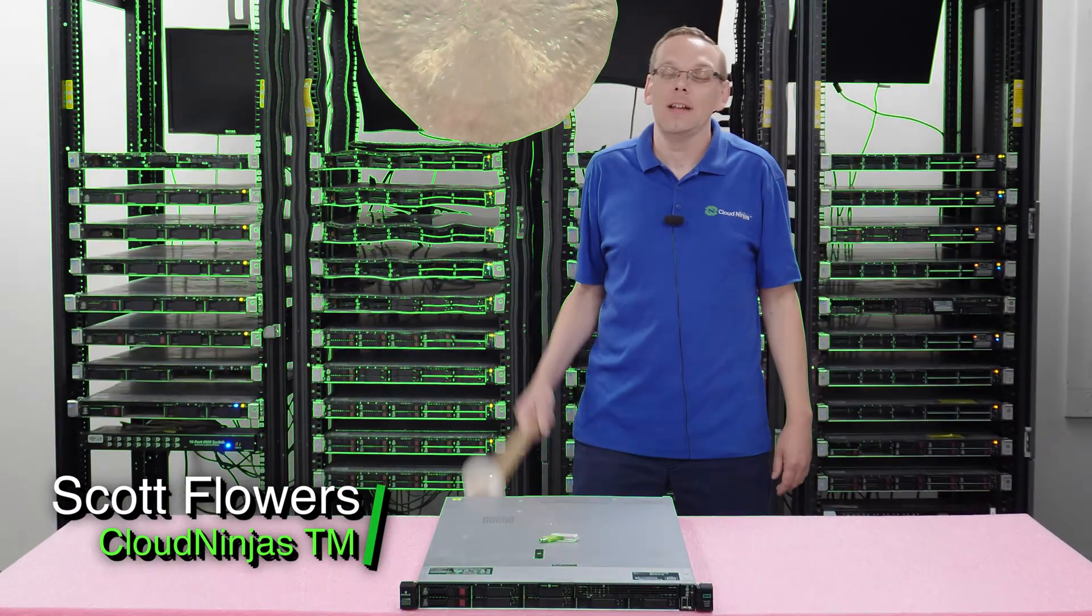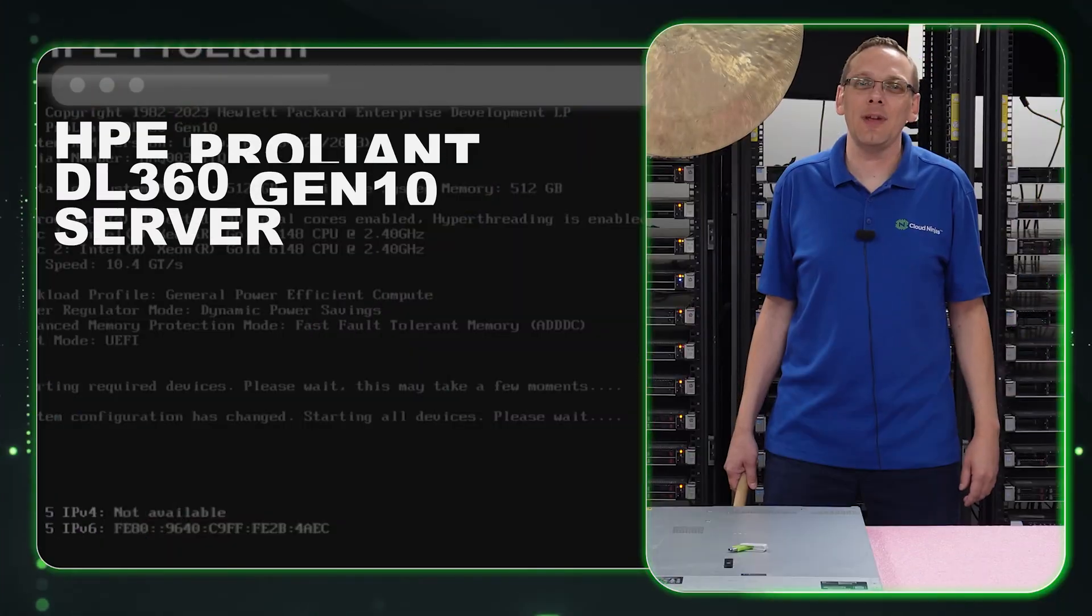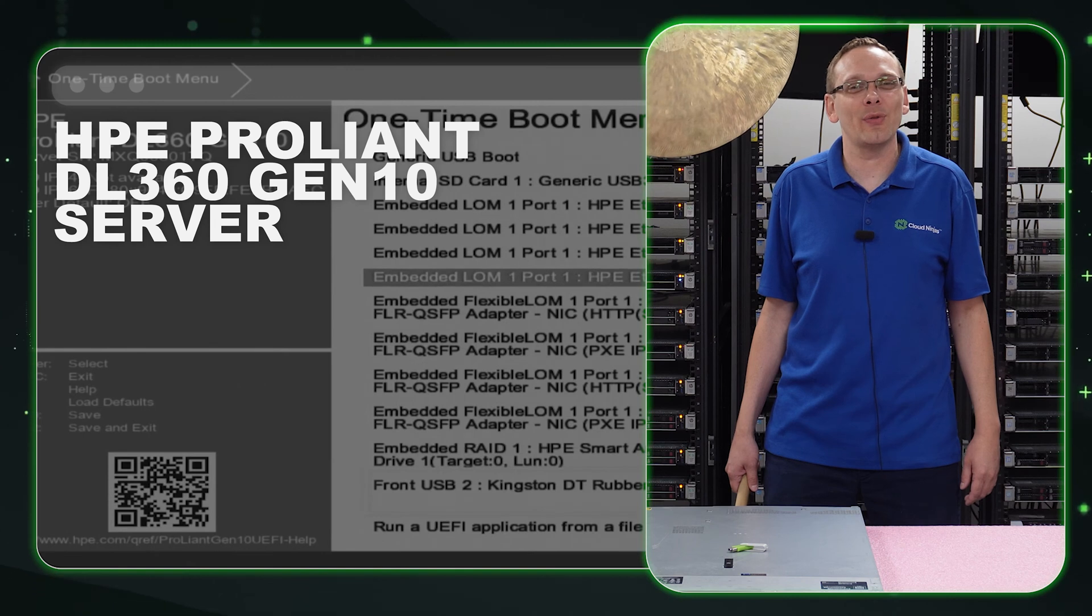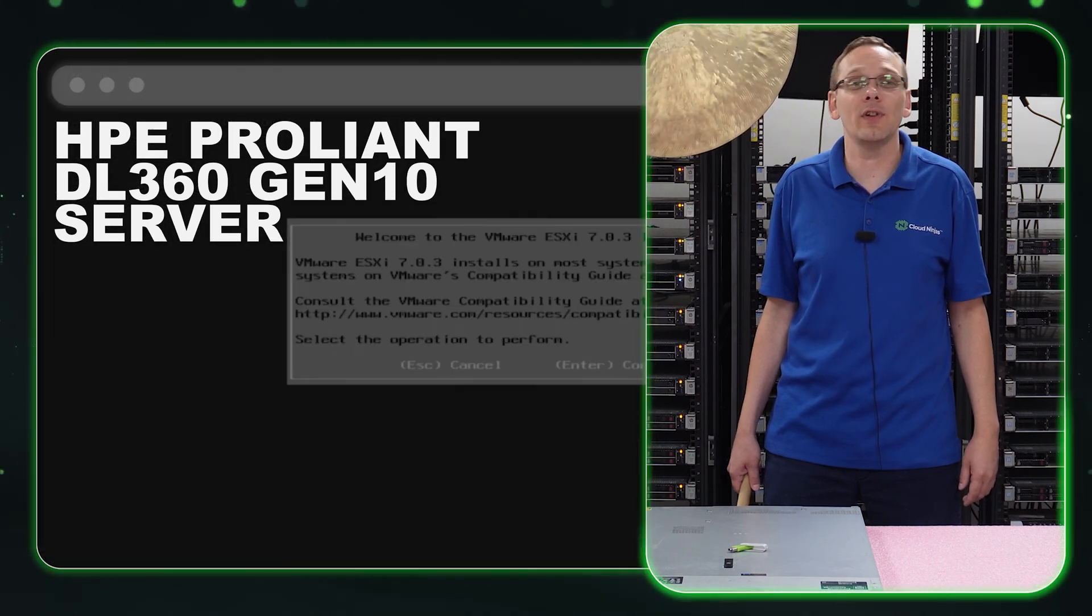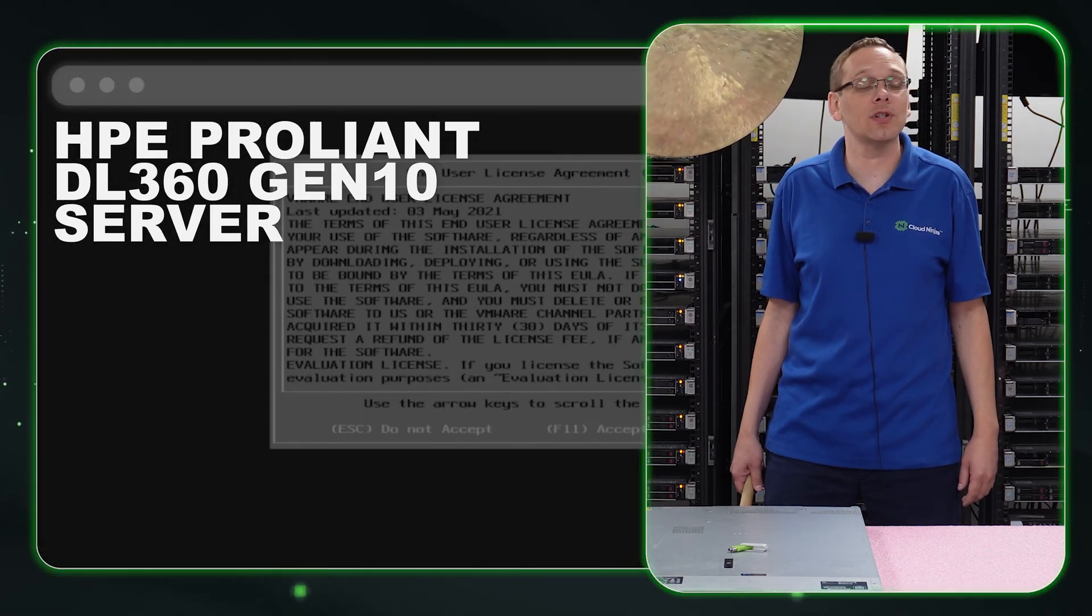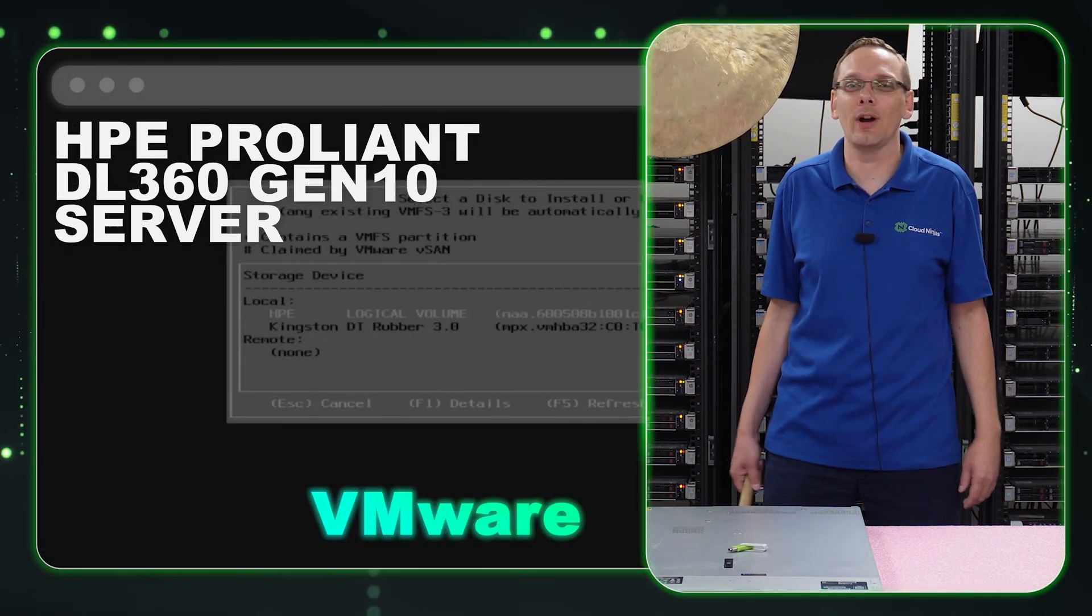Hi, I'm Scott Flowers from Cloud Ninjas. Today we're going to continue our series on the HPE ProLiant DL360 Gen 10 Server. In this video, we're going to specifically focus on VMware. Let's get going.